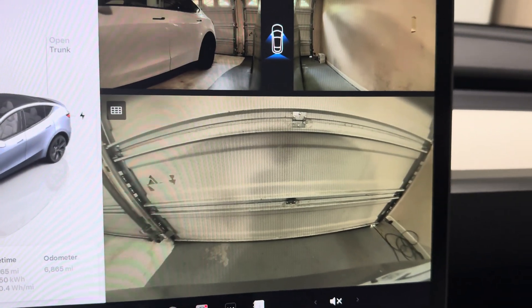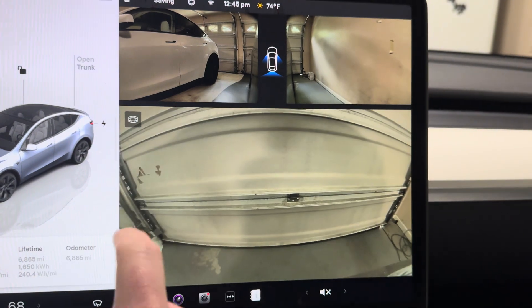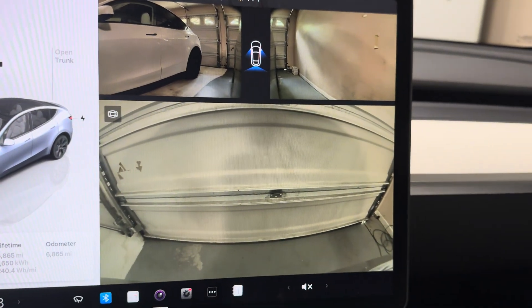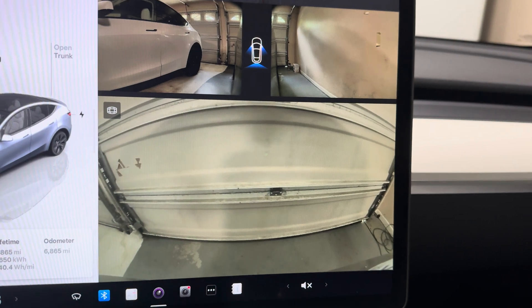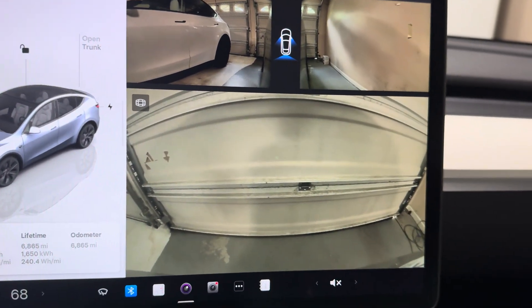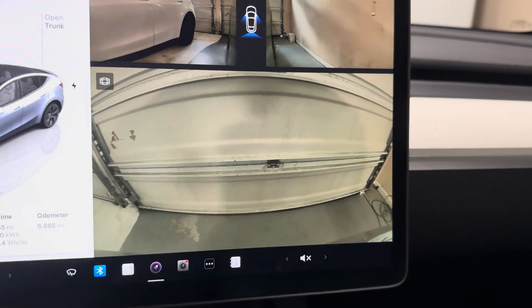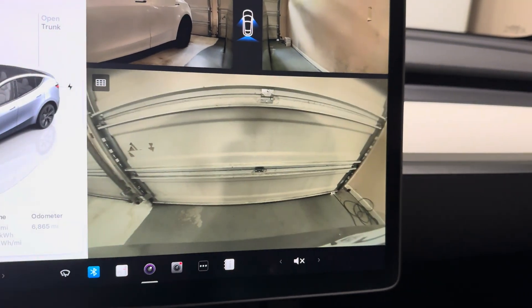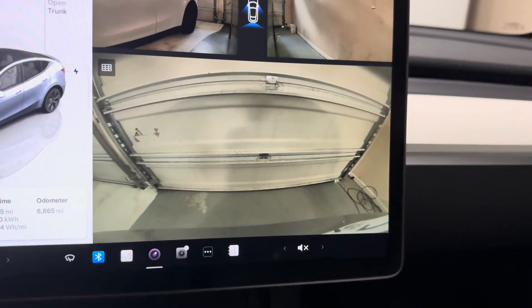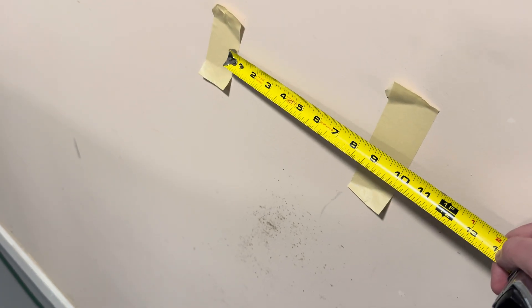On the back here, currently it looks the same — we can tap that and now I guess that's the narrower view. Yeah, so we get a little bit less view there. Honestly I'm not really sure why you'd want a narrower view, but it's nice to have that option.